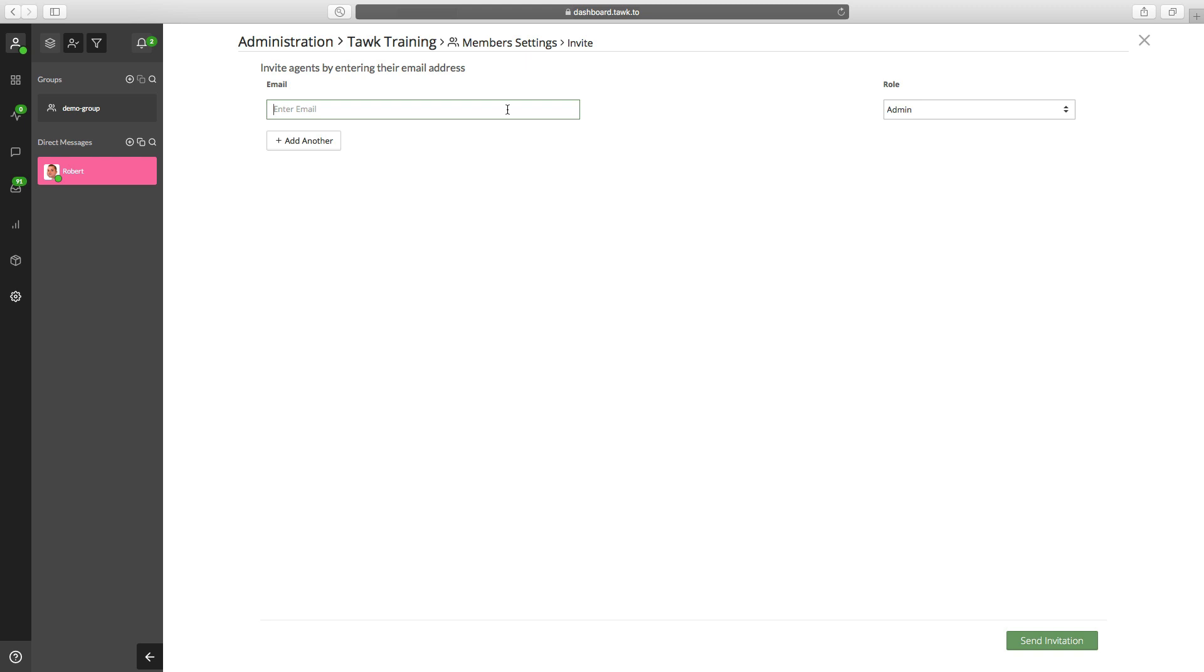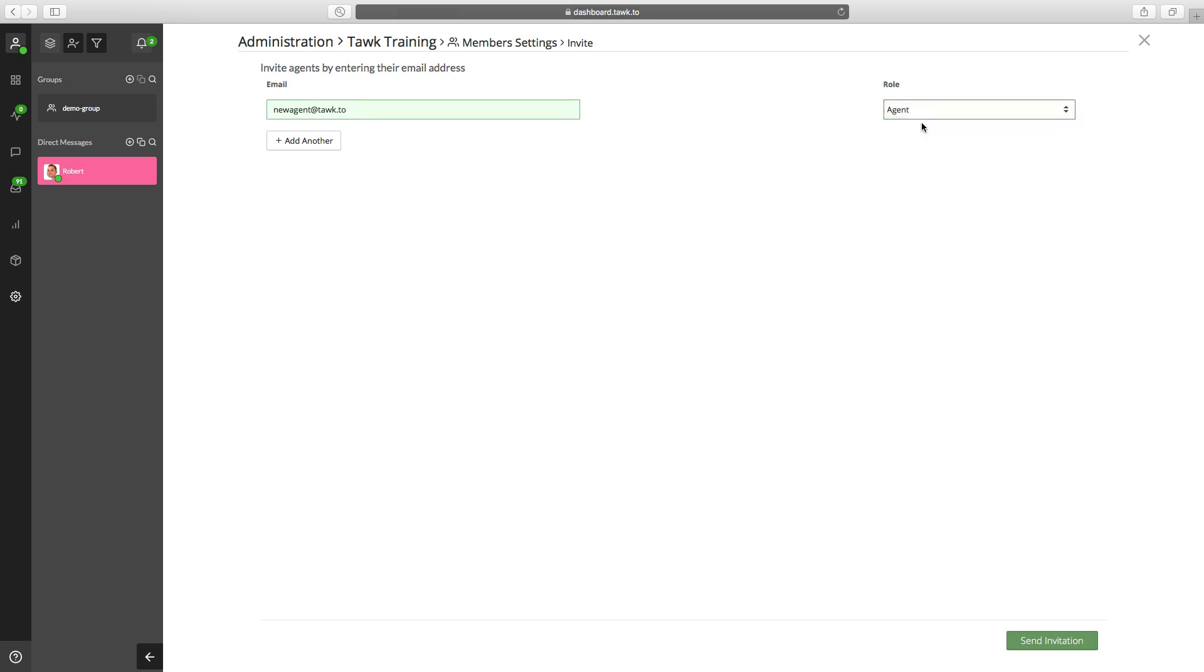You'll enter the email address of the person you want to invite. Then to the right of that, select whether you want them to be an admin or an agent. We'll select agent for this one and then click send invitation down here in the bottom right.